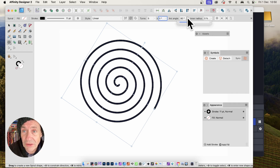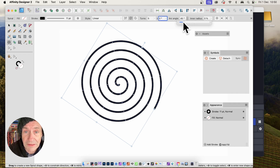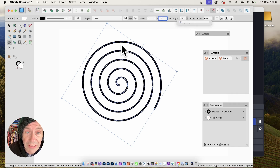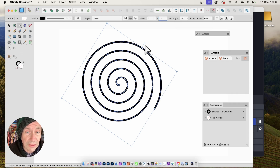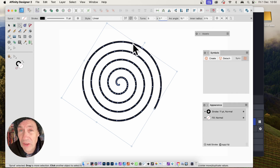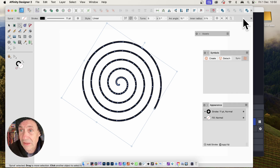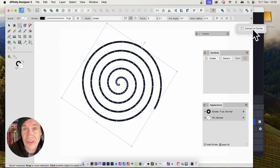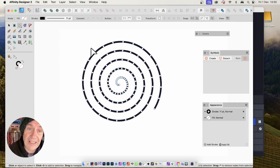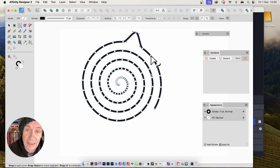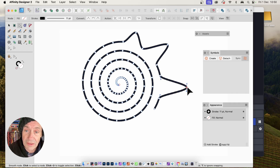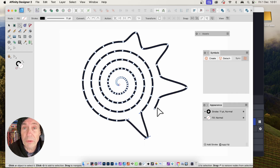You can also change the arc angle. As you push it down, you'll notice you end up with more segments. If you want to select and modify those segments using the Node tool, you need to first convert it to a curve — go to Layer and Convert to Curves. Now you've got all these nodes to play with, and you can create some really quite unique spiral designs with very unusual shapes.